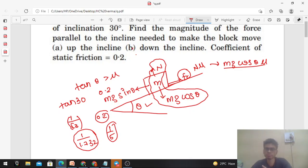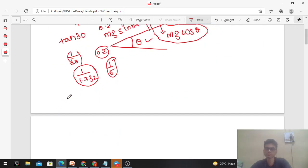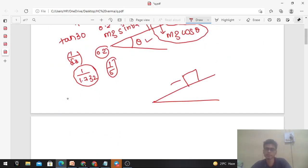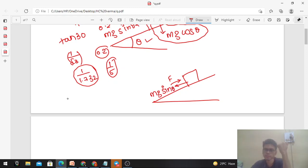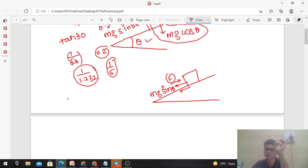If we talk about moving down the incline, this block will move. If we talk about moving up the incline — if you apply an external force to move the block upward, the friction direction changes. Previously friction was acting upward to counter Mg sin theta, but now with the external force pushing the block up, friction opposes the relative motion and acts downward along the incline. Friction will be maximum when the block is just about to move.